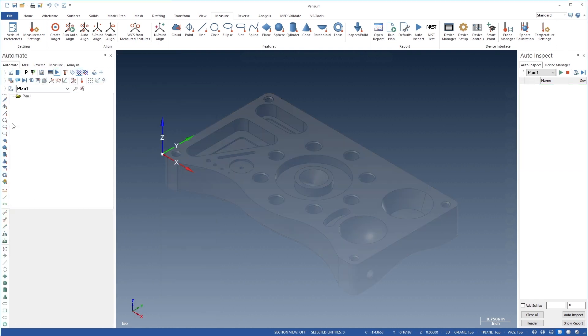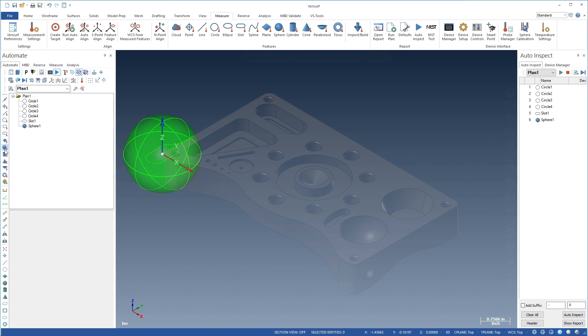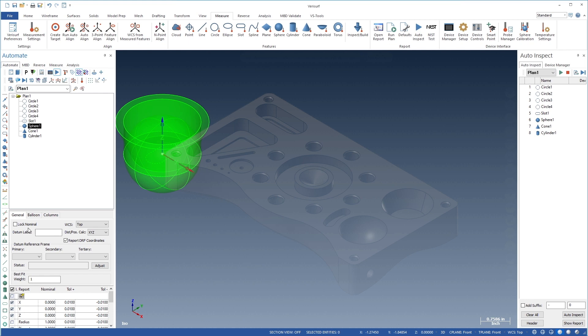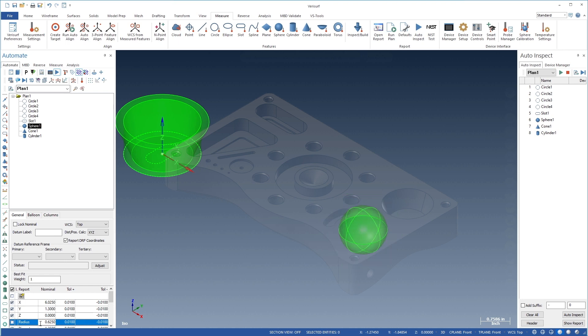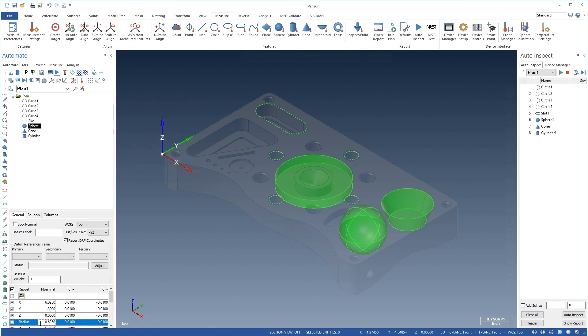Plans can be created from drawings by first using the toolbar to add the necessary geometry, such as circles, slots, cones, and cylinders. The Automate Manager Details pane is then used to enter the nominal and tolerance information based on the values from the print or drawing.